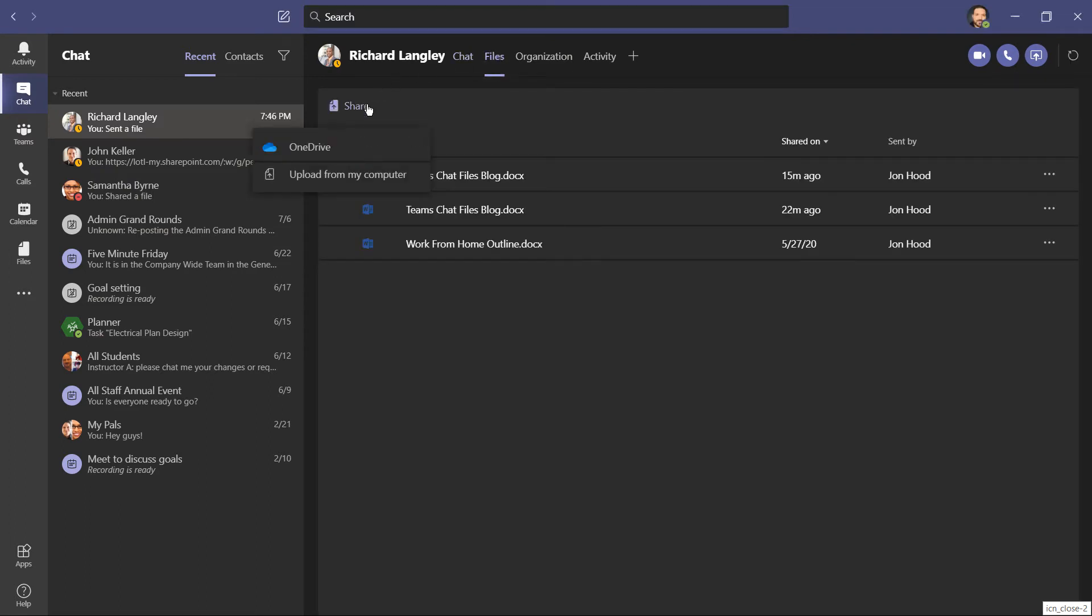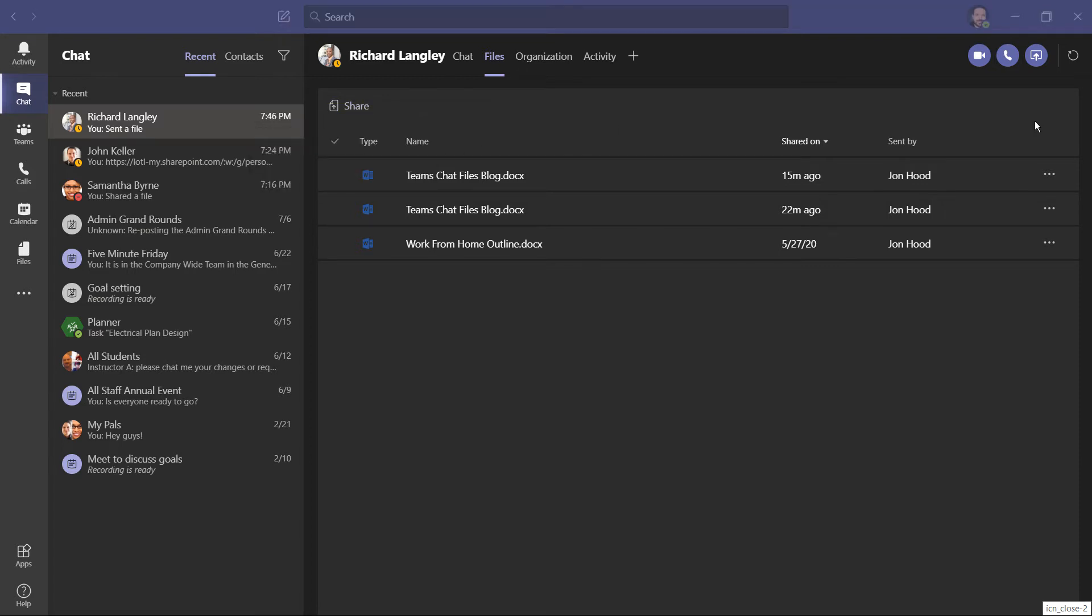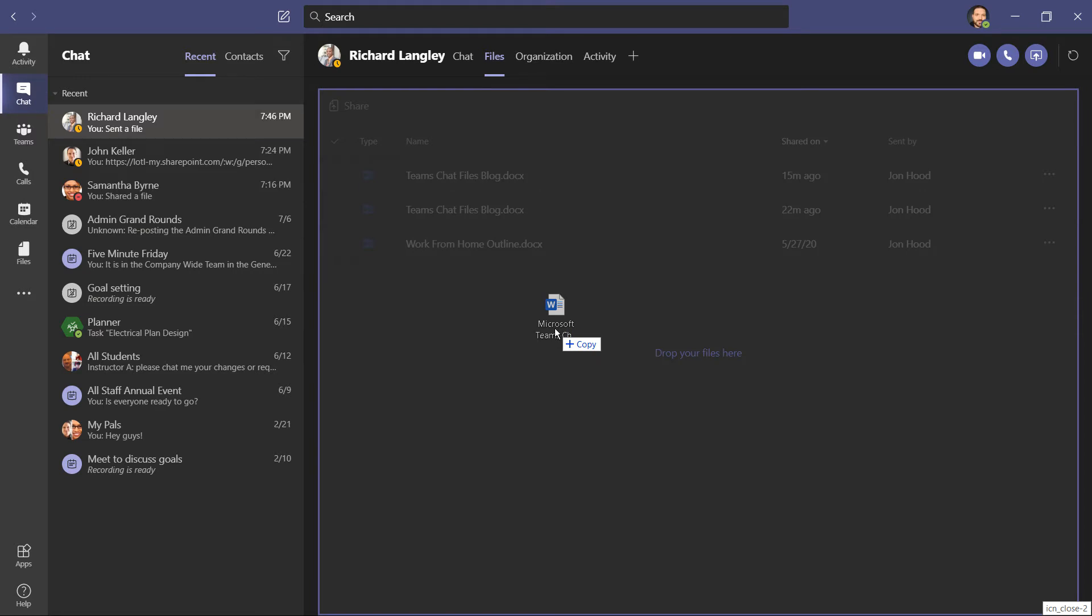Let's go back to the files tab. From here I can share, just like in the chat, from my OneDrive, or from my computer. I can also drag and drop files here. Let's say I want to share this document with Richard and I just drop it into the files.